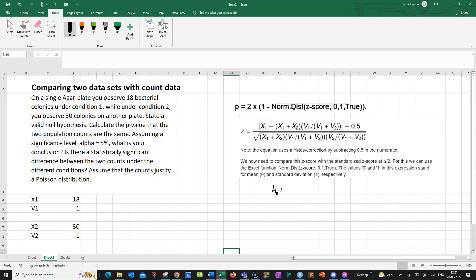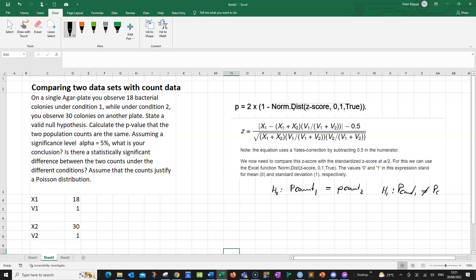So we would state the null hypothesis. I would just simply say that the population count under condition 1 is the same as the population count under condition 2. Basically, the population counts for these two conditions are the same, and the only difference is just simply due to sampling error. Likewise, we can formulate an alternative hypothesis, where we say population count under condition 1 is not the same as the population count under condition 2.